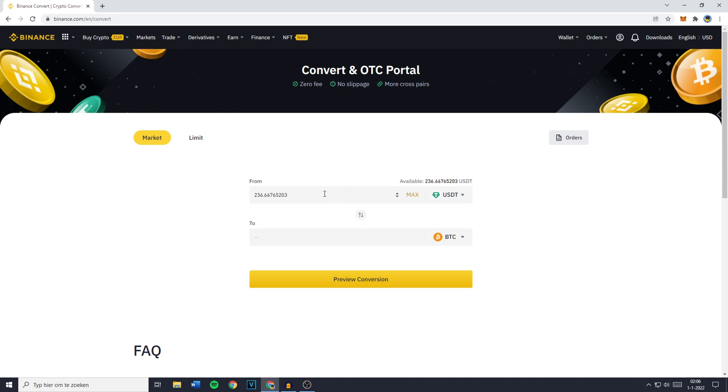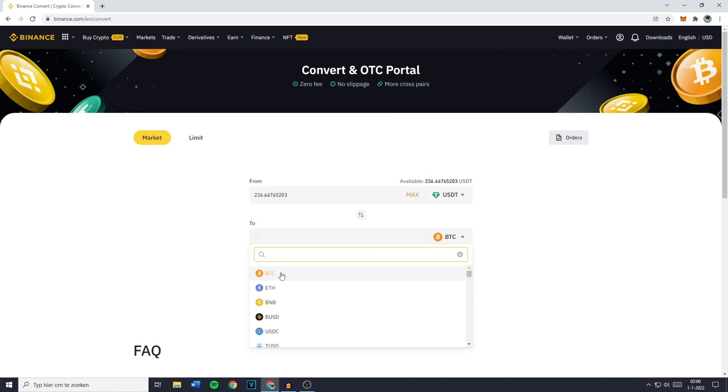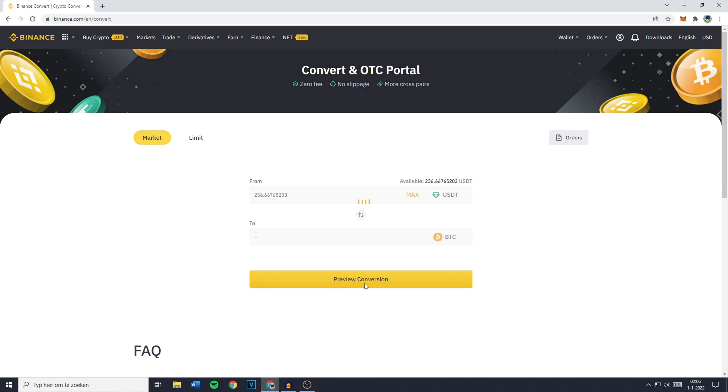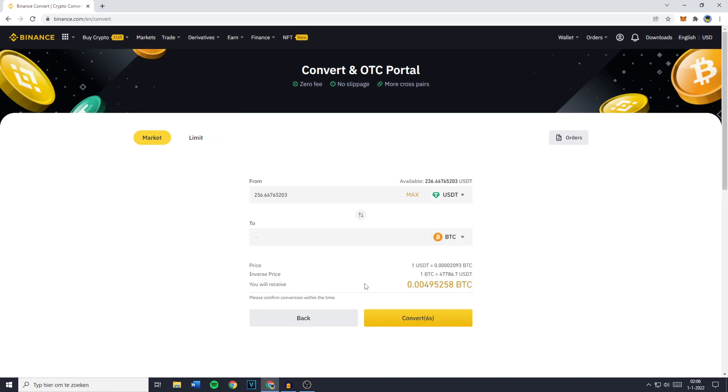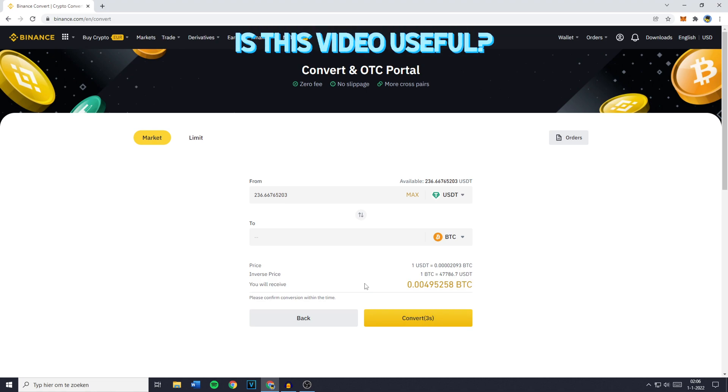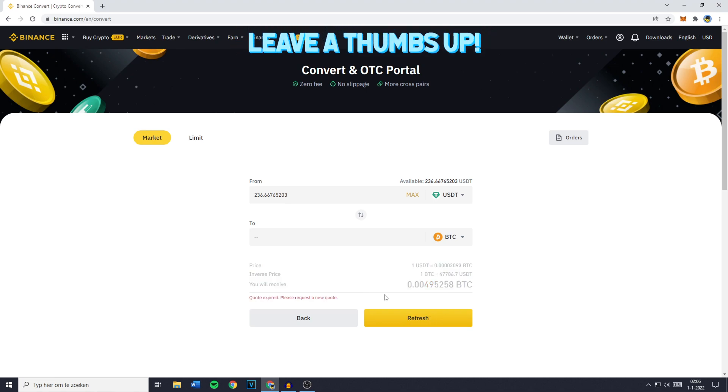Once you've done that, go over to To, click here and make sure you have Bitcoin selected. You can then click on Preview Conversion and you'll see your quote. Your quote is basically all the information about your conversion or swap.